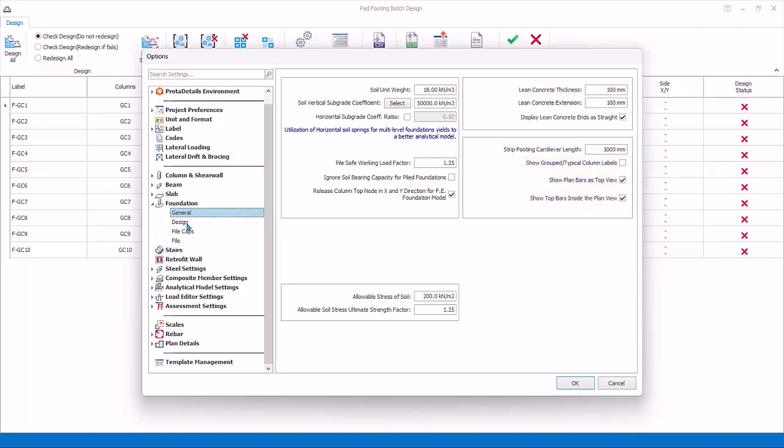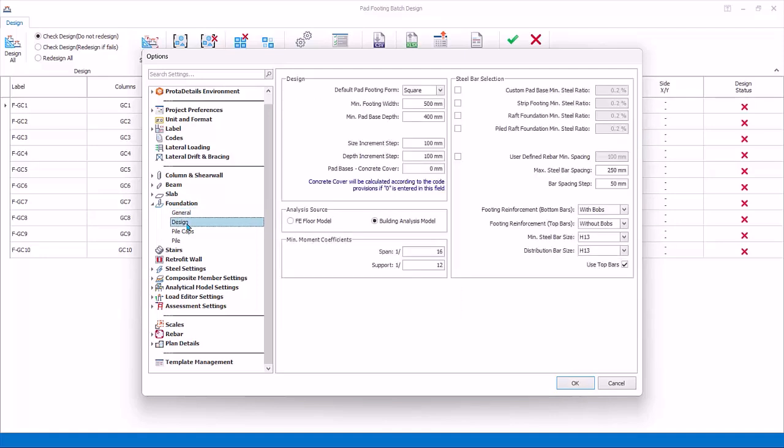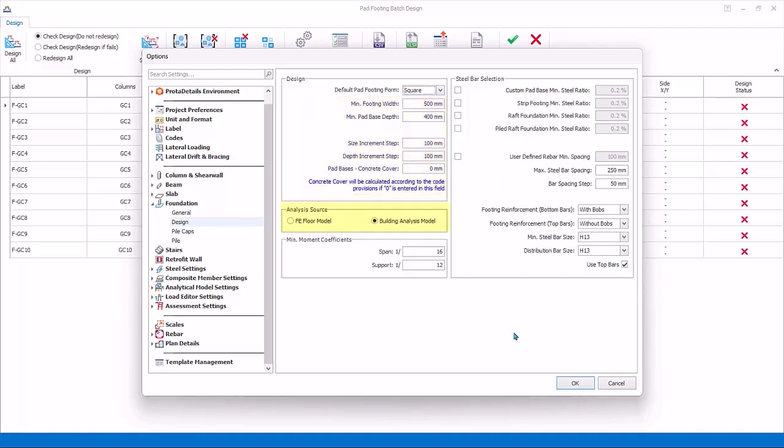Click on Design tab, which controls the design parameters of pad footing and raft foundation. Default pad footing can be rectangular or square. Change it to square. Minimum Footing Width, Depth, Size and Depth Design Step, and Concrete Cover can be modified.